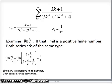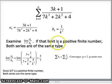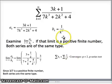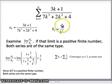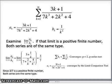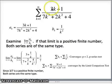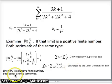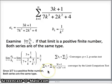The sum of the b sub k's is the sum of 1/k², which is a p-series with p = 2. Since p > 1, that converges. Because the limit was a positive finite number and both series are of the same type, the sum of the a sub k's must also converge by the limit comparison test.